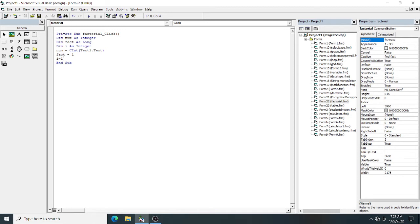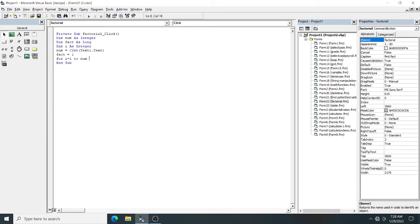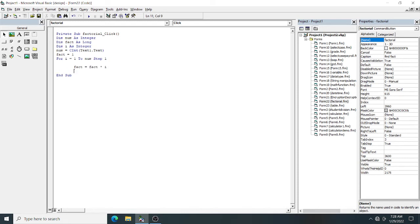i starts from 1 and will go up to num. So if the number is 5, it will go from i equal 1, 2, 3, 4, 5. It will increment by i equals i plus 1, for that I'm typing 'step 1'. Step 1 means i equals i plus 1. After that, there's only one code: fact equals fact times i. Now I'm going to end my for loop with 'Next'. This is the syntax of a for loop. This code will find the factorial of a number.